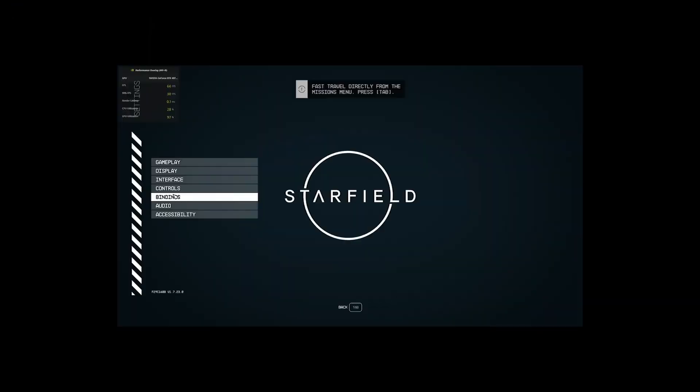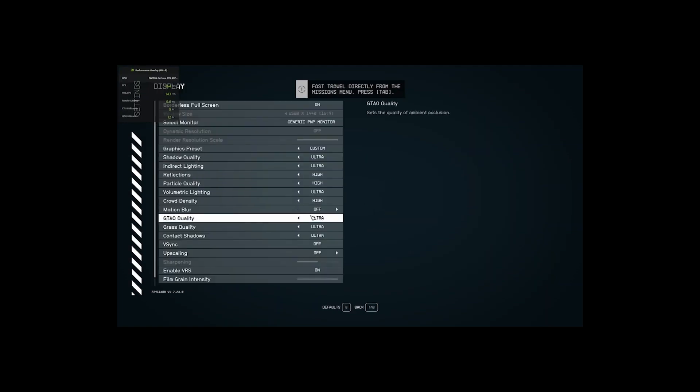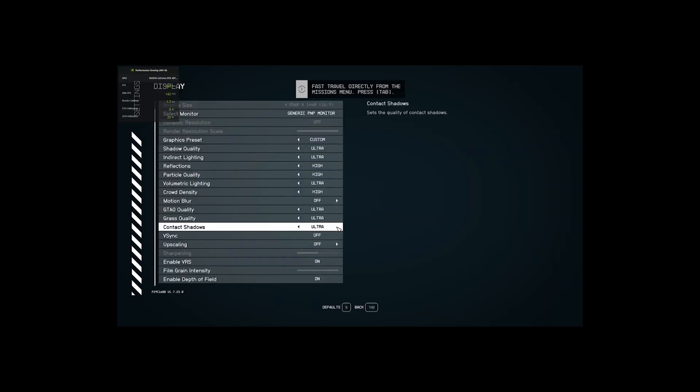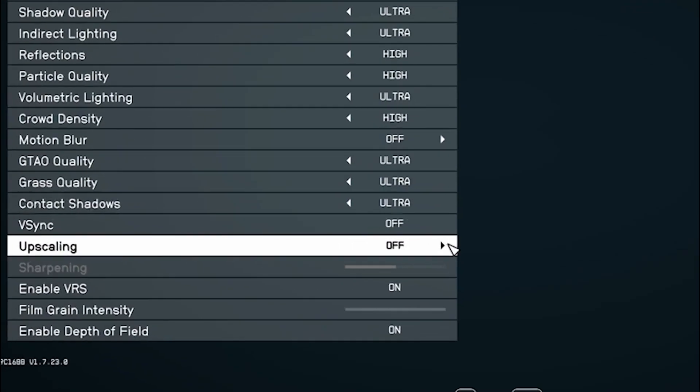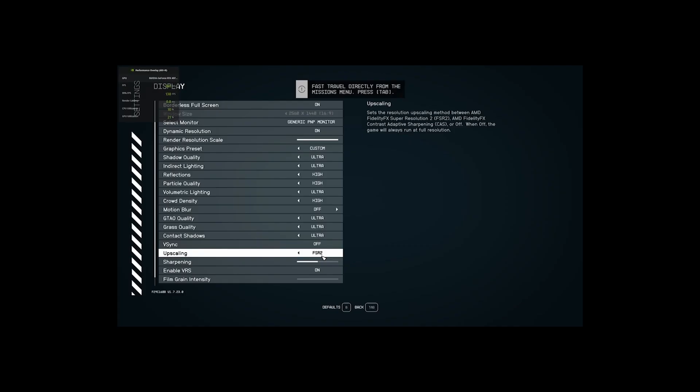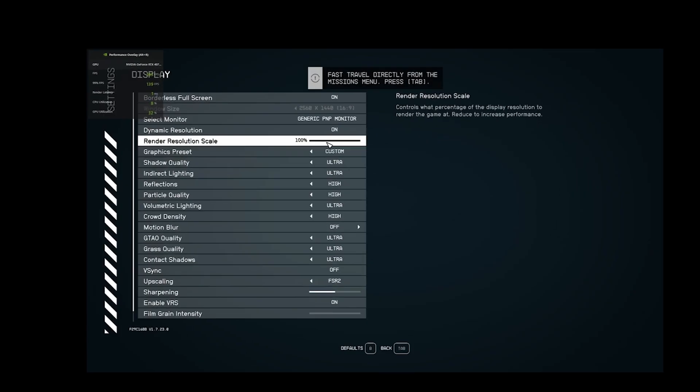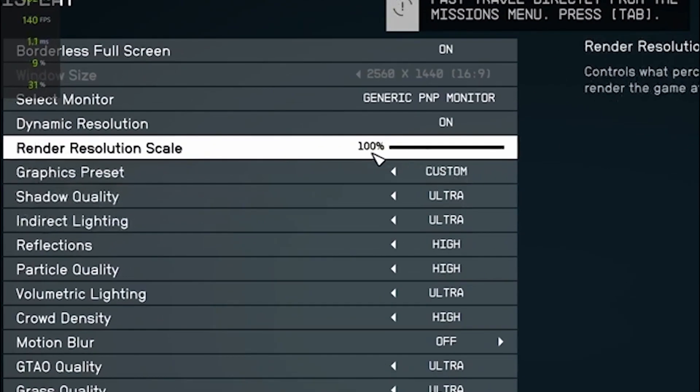Now in Starfield, go to Settings, Display, and at the bottom here next to Upscaling, make sure that FSR2 is turned off. And another thing you can do to improve performance is go to Render Resolution Scale and set it to let's say 50 to 70 percent.